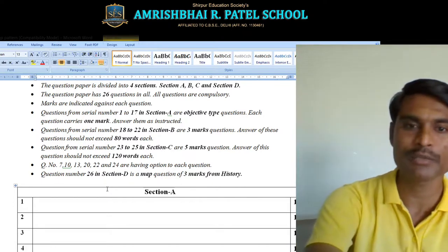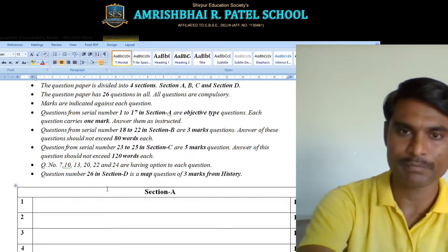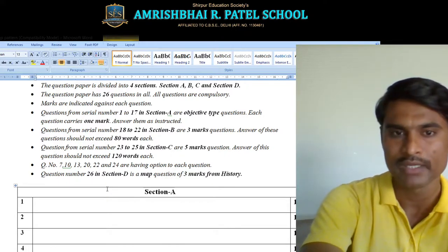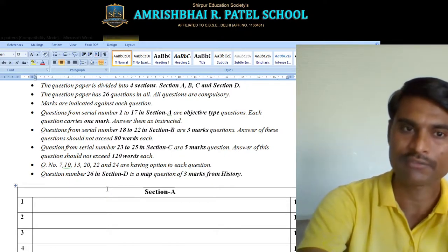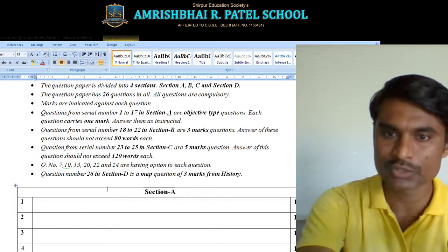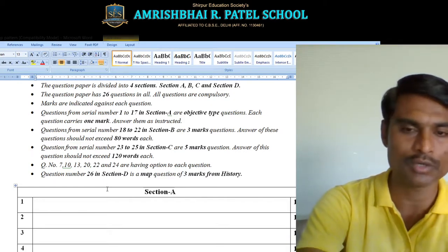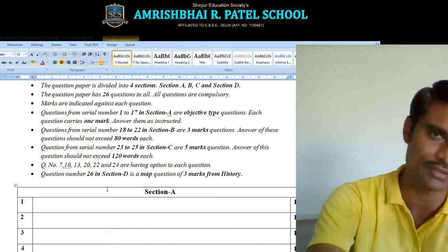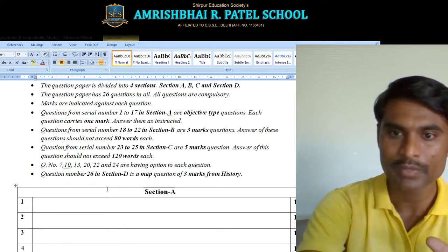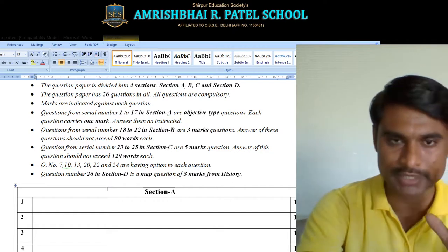Question number 23 to 25, in Section C, are 5-mark questions and you need to answer these questions in around 120 words, or 5 points. Your answer should be satisfying the question.